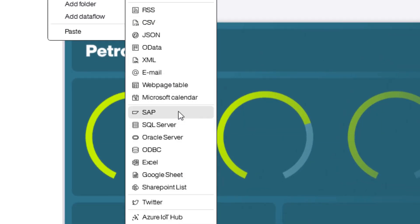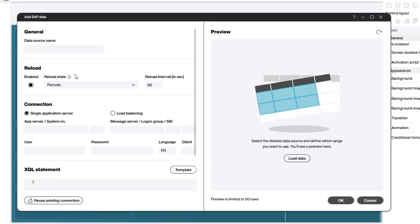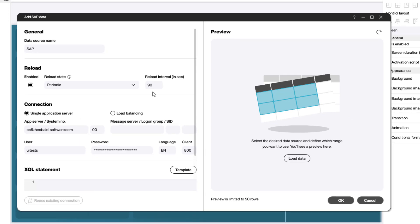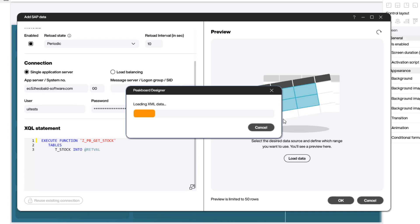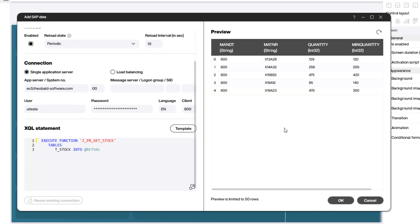Select the name for your SAP source, type in your connection parameters, and set the reload time to 10 seconds. Then type in your query. Tap the reload button on the top right corner to see if everything works, and if it works, you're good to go.